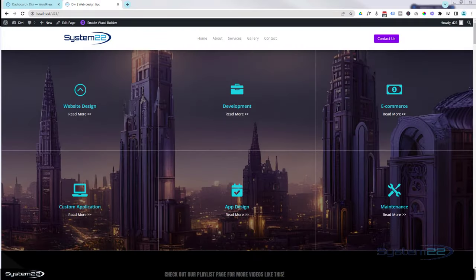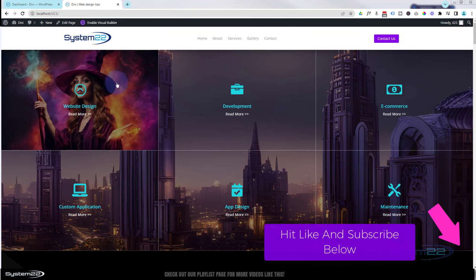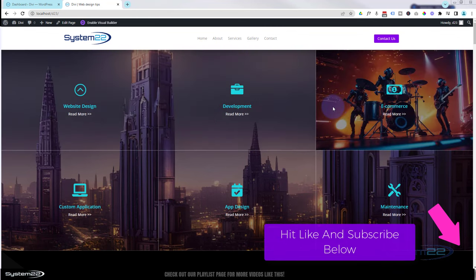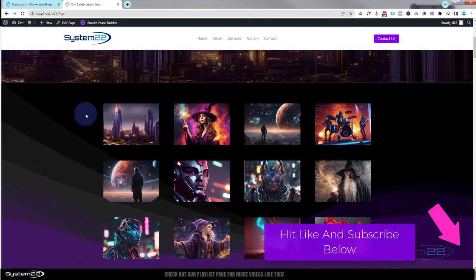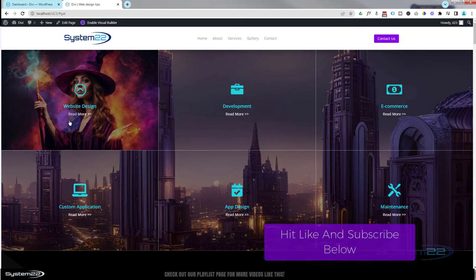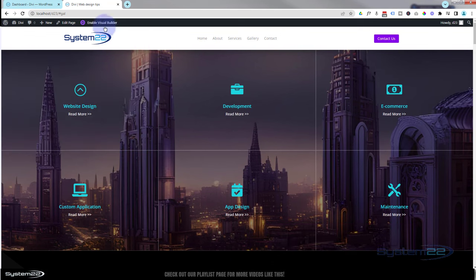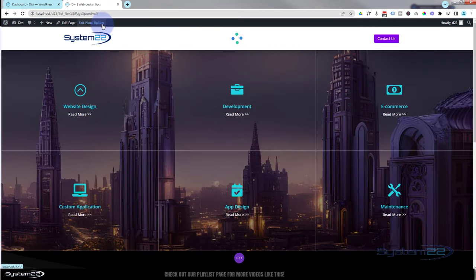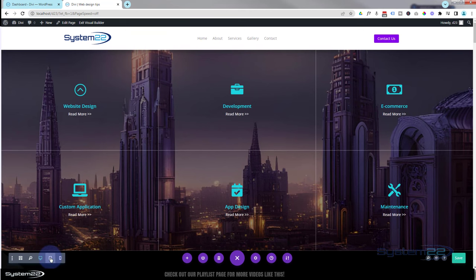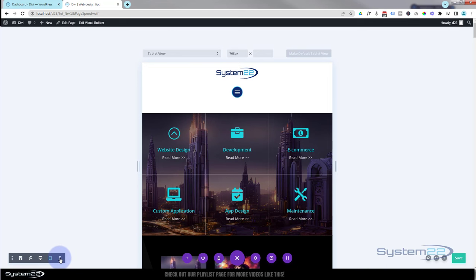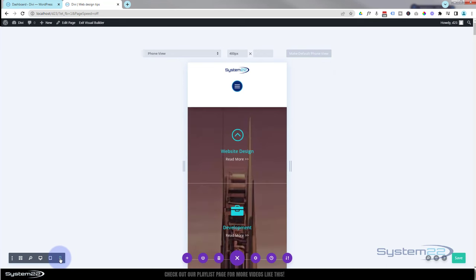Hi guys, welcome to another Divi theme video. This is Jamie from System 22 and webdesignandtechtips.com. We've got a full width image grid for you today — a big background image with blur modules showing icon and title. When you hover over, a little image pops up, which is a really eye-catching feature. This is fully responsive: on tablet we keep three columns, and on phone view it collapses and stacks. Let's get started — going back to desktop.